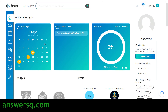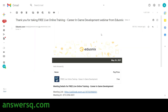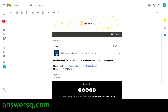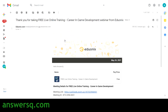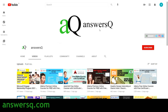You will land on your dashboard and get an email from Adonix regarding this online event — something like 'Thank you for registering for the free live training career in game development webinar from Adonix.' You will get a meeting link in that email. Click on it to access the webinar on 29th of May 2021. If you want to get more updates about free online courses, job offers, internships, workshops, and other online events, subscribe to AnsysQ and press the bell icon.